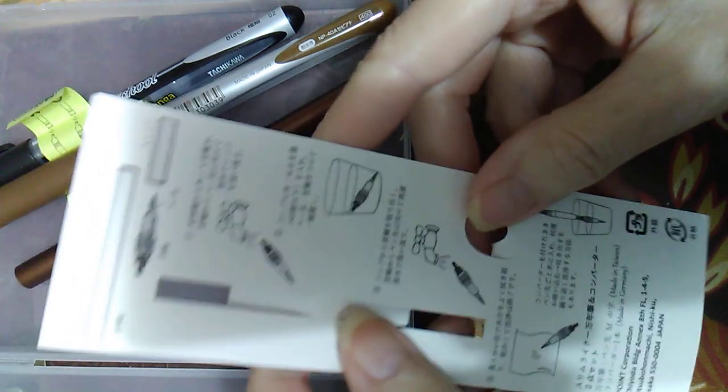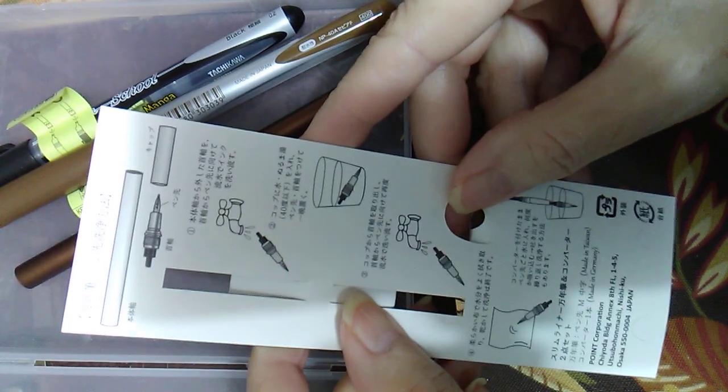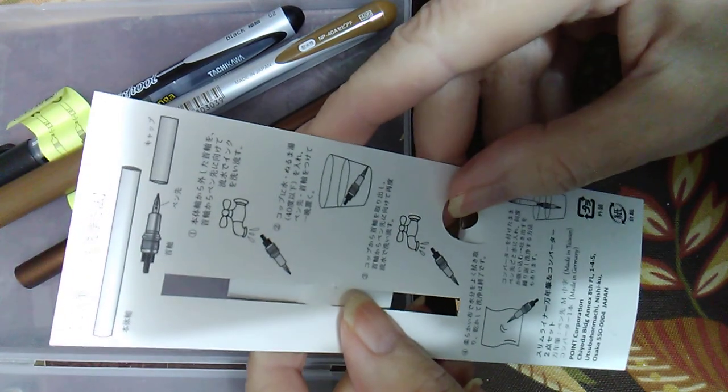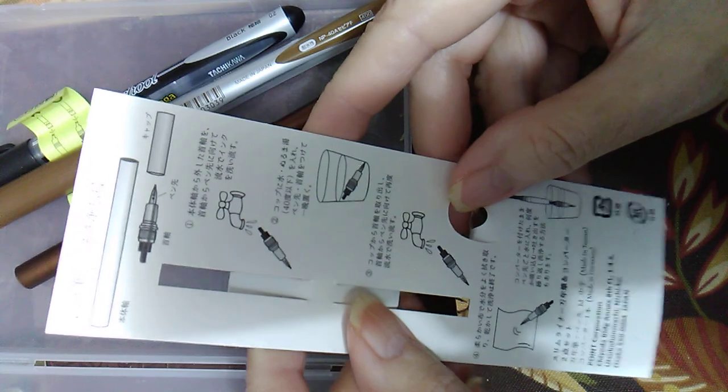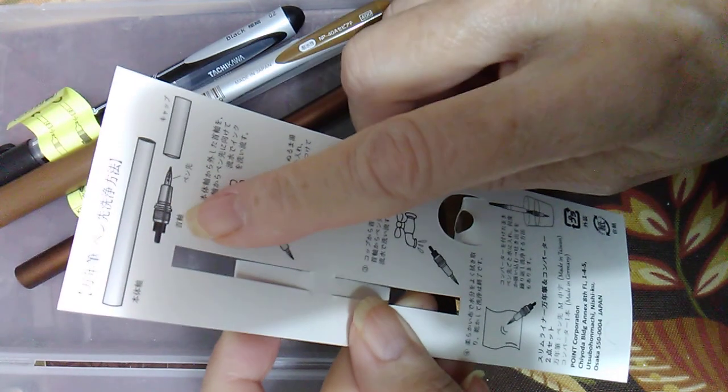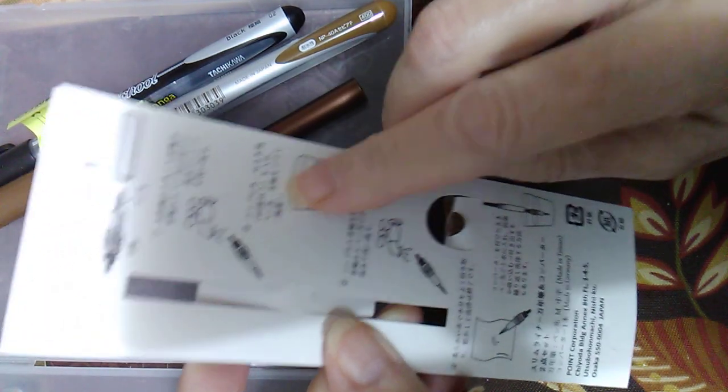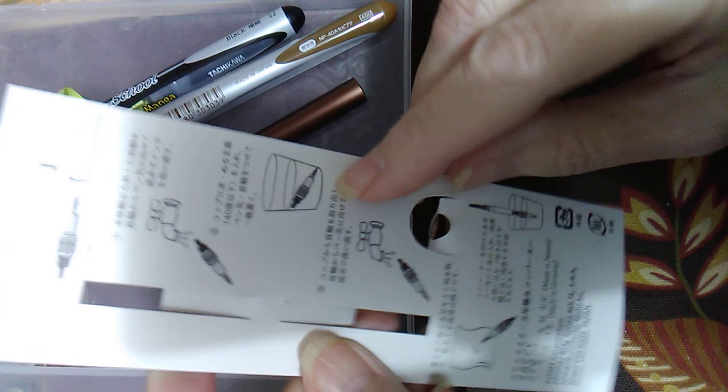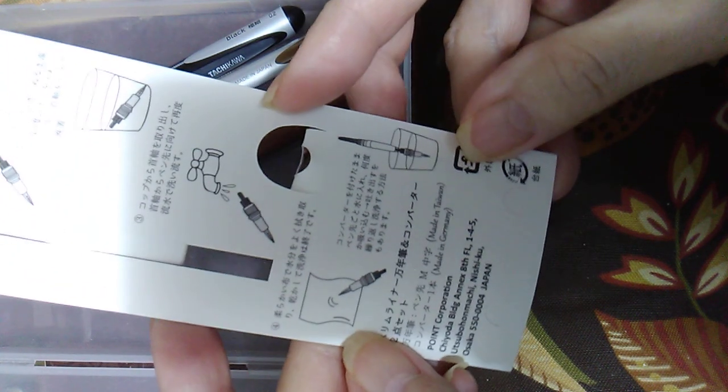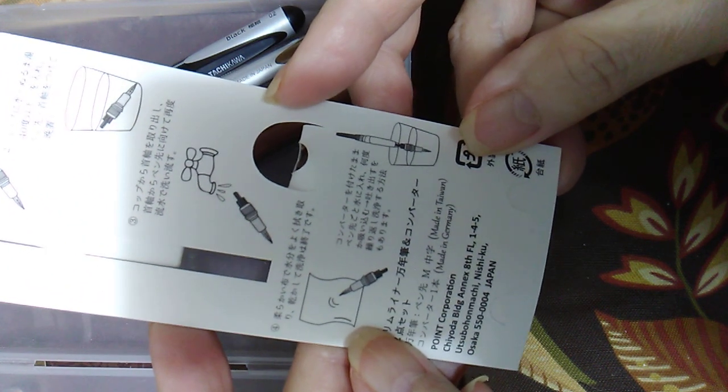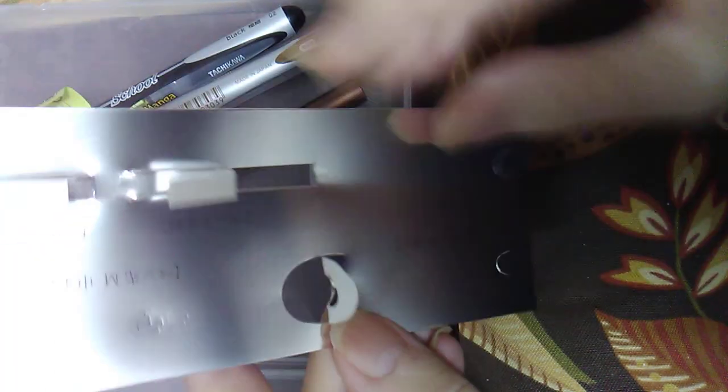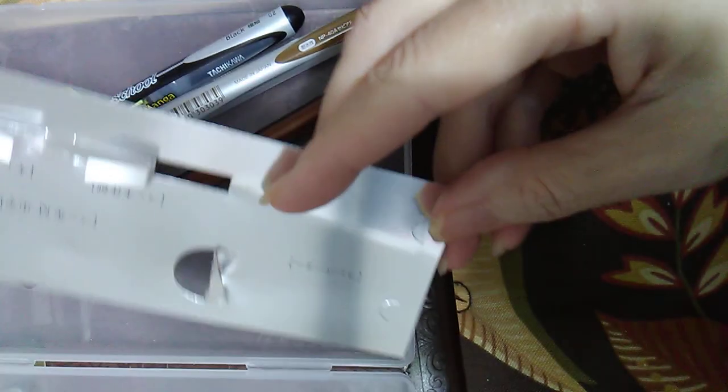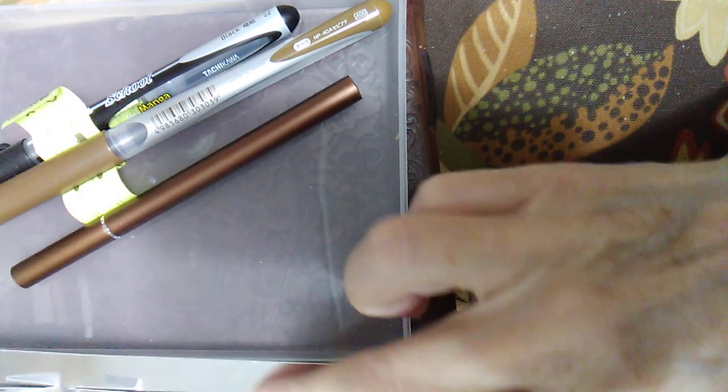The instructions are in Japanese language so I can't read them, but it shows that you should wash it before using it. So that's something I will get to do.